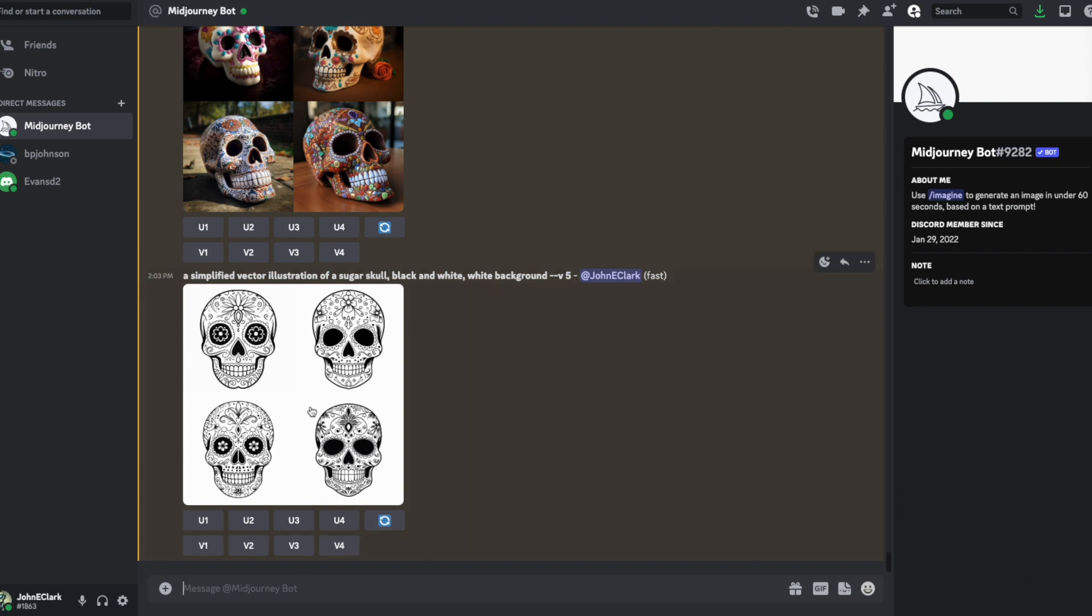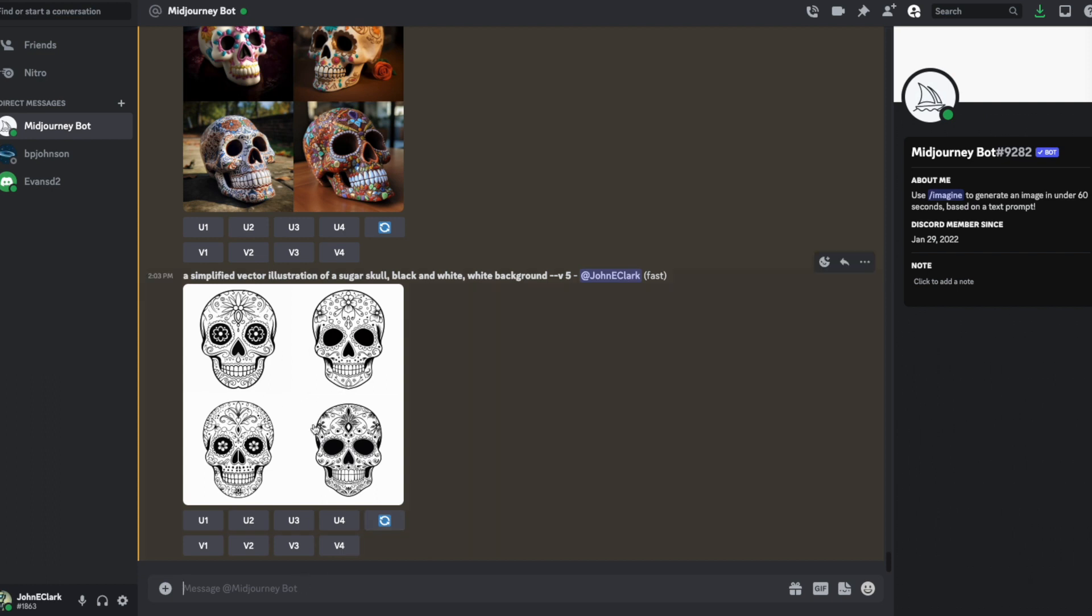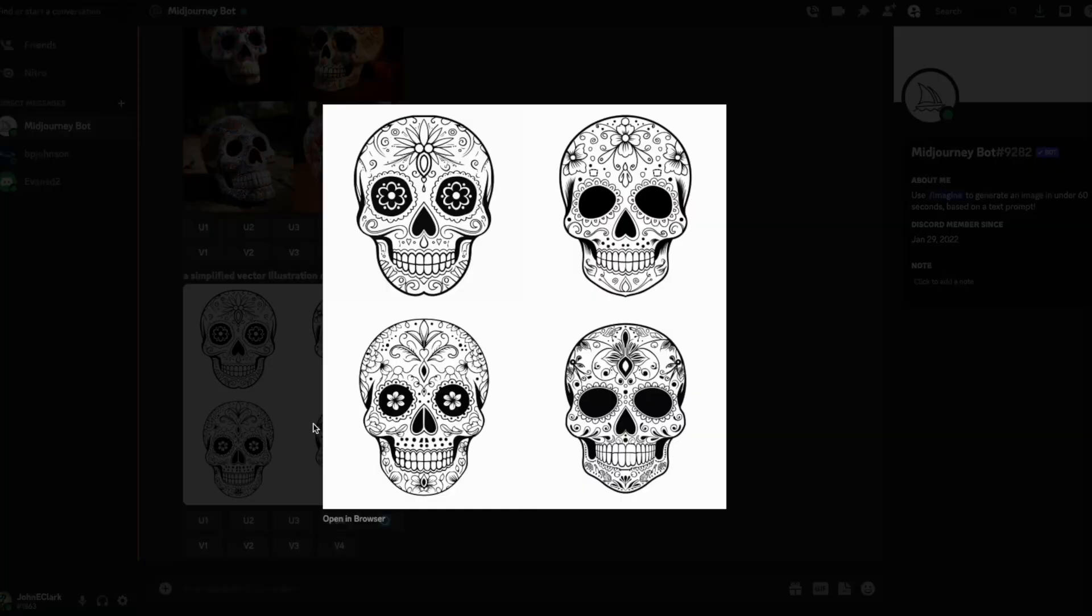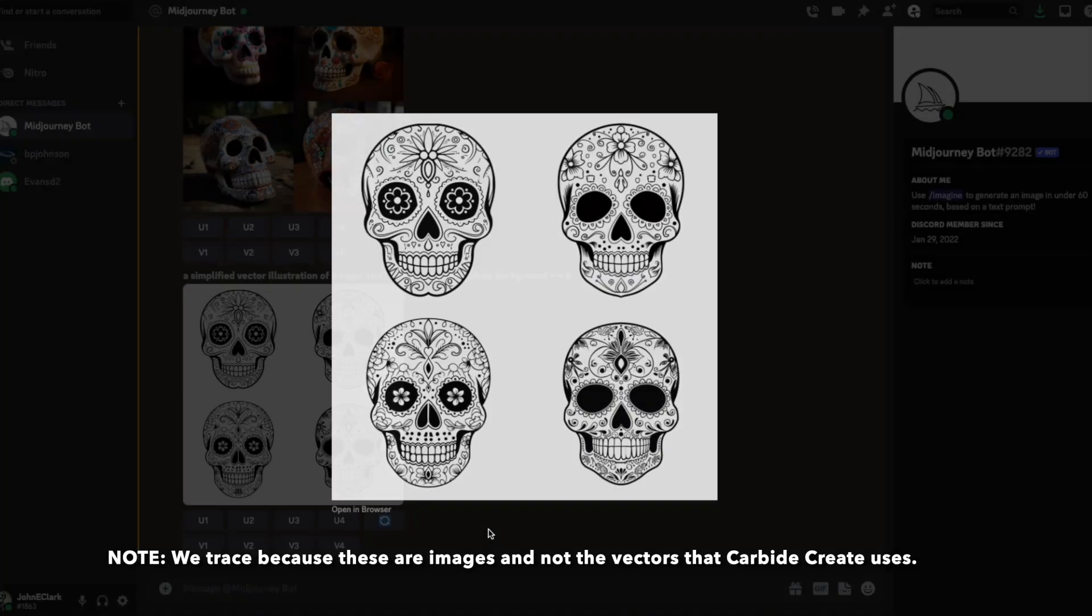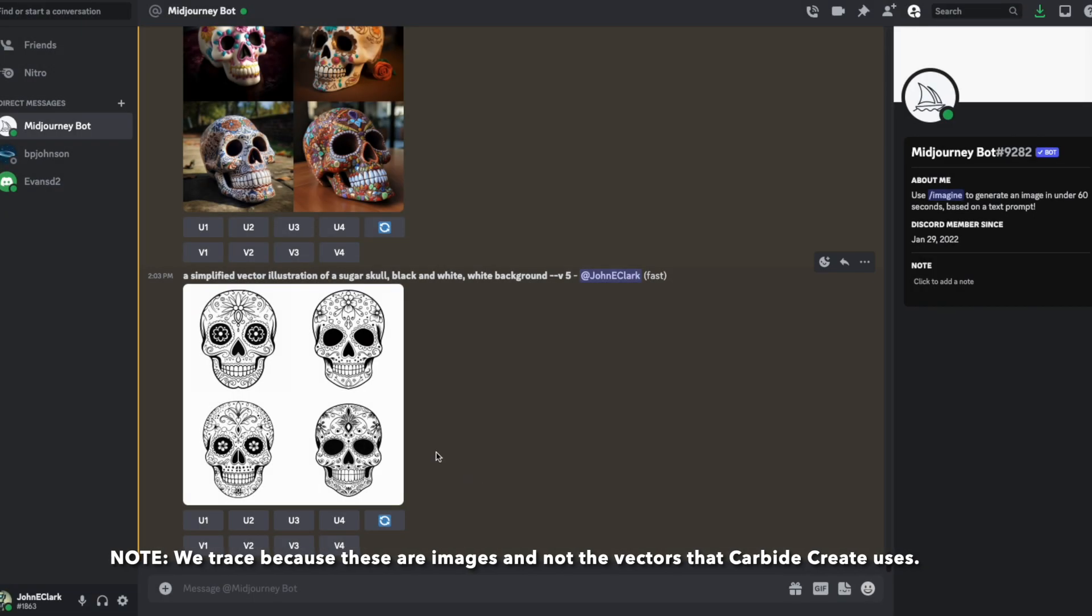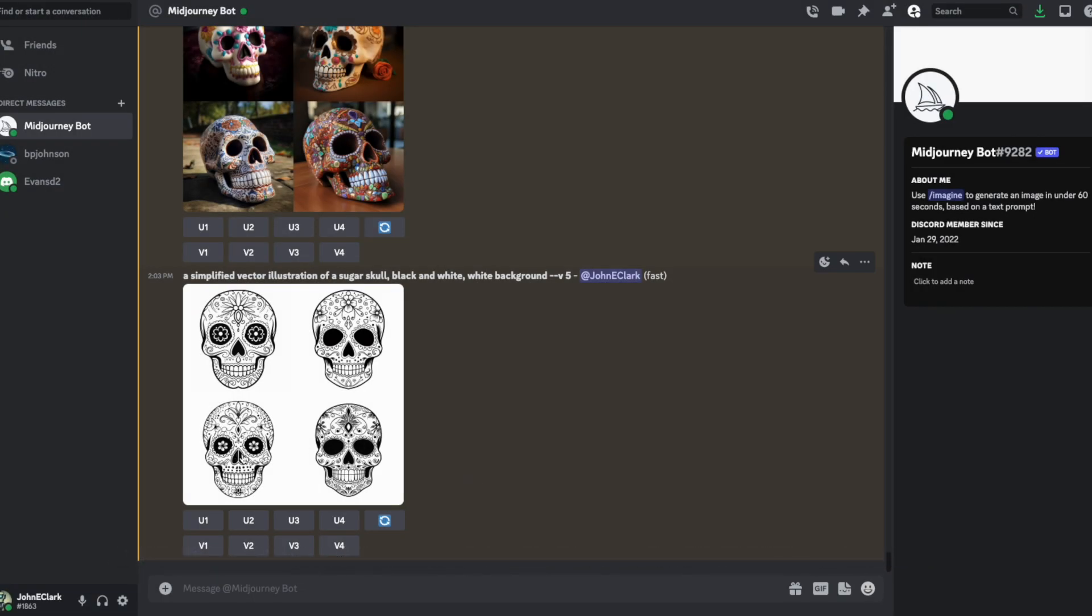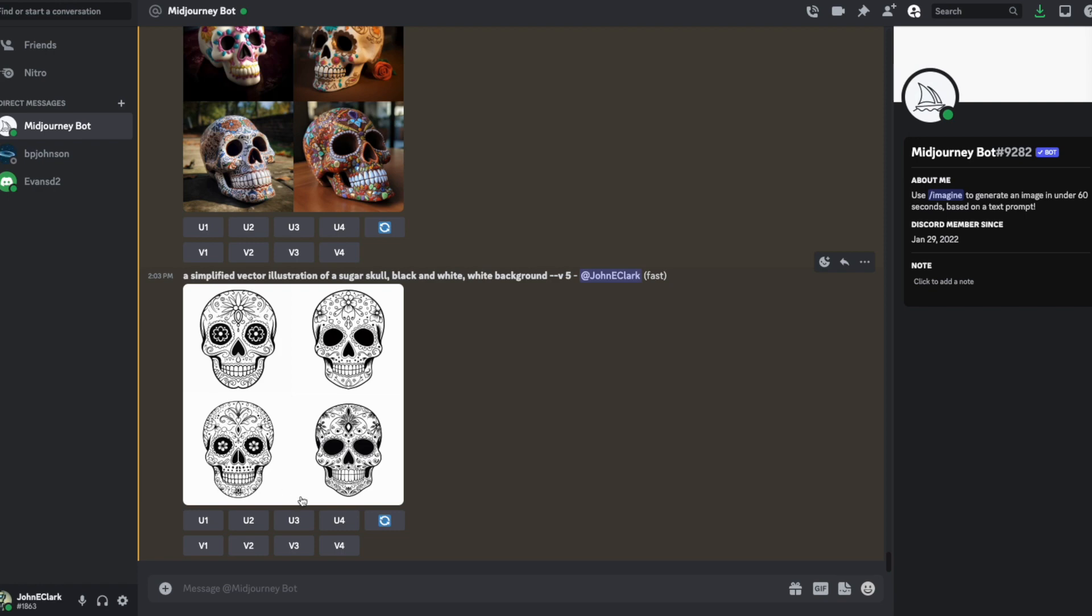Okay, now these look a little bit more like something that we could bring into Carbide and get some nice results with. We can bring these in and trace them pretty easily. I'm going to choose this guy right here, he is image number three. I'm going to upscale him.